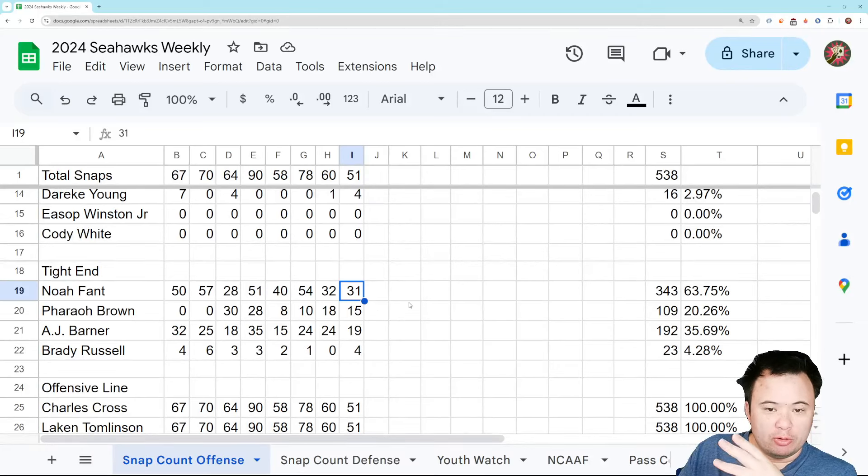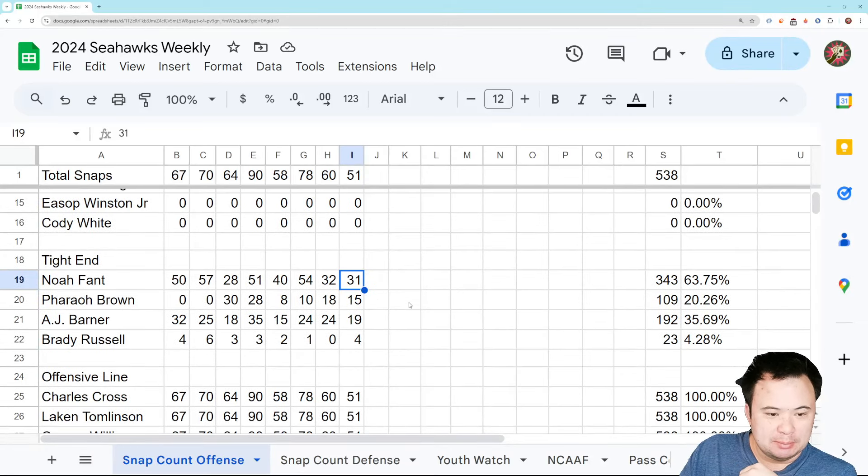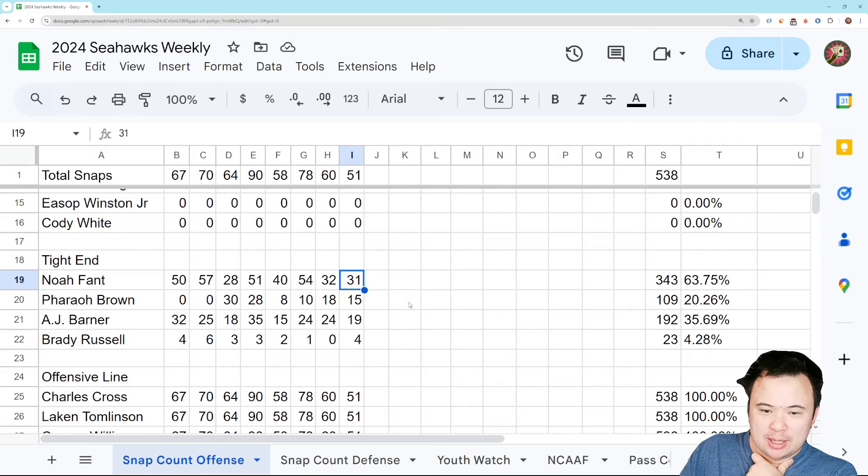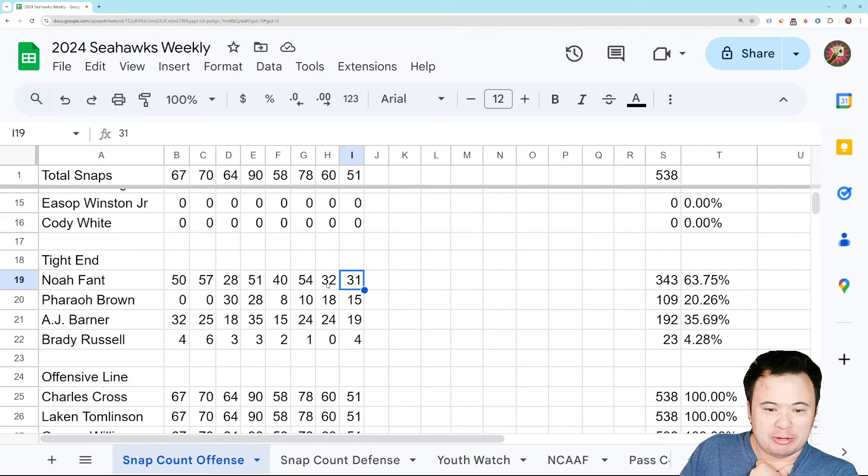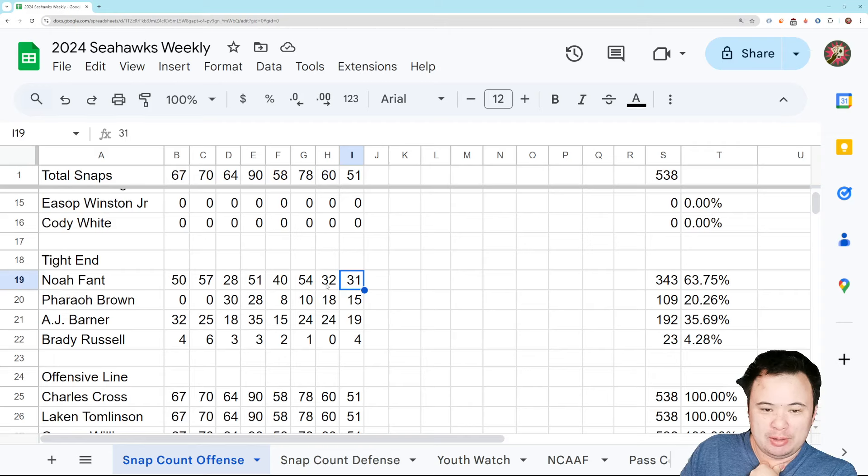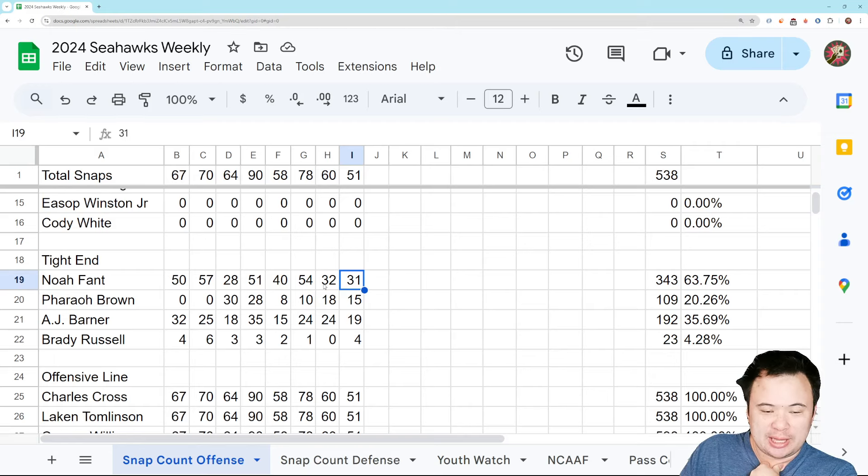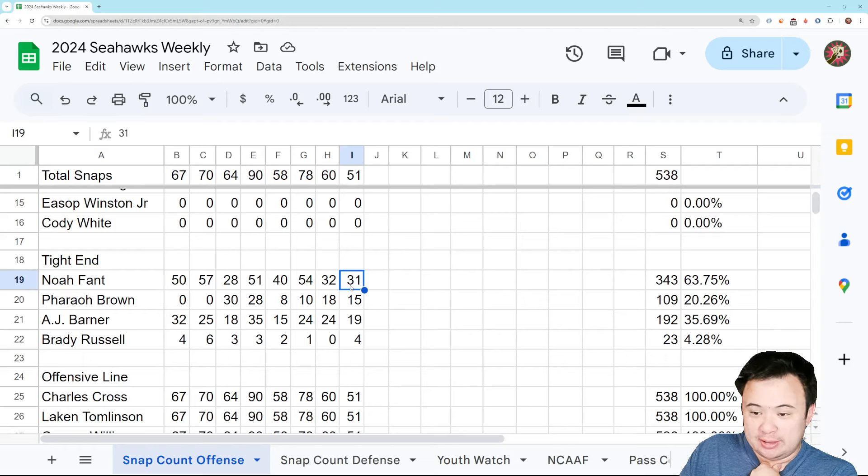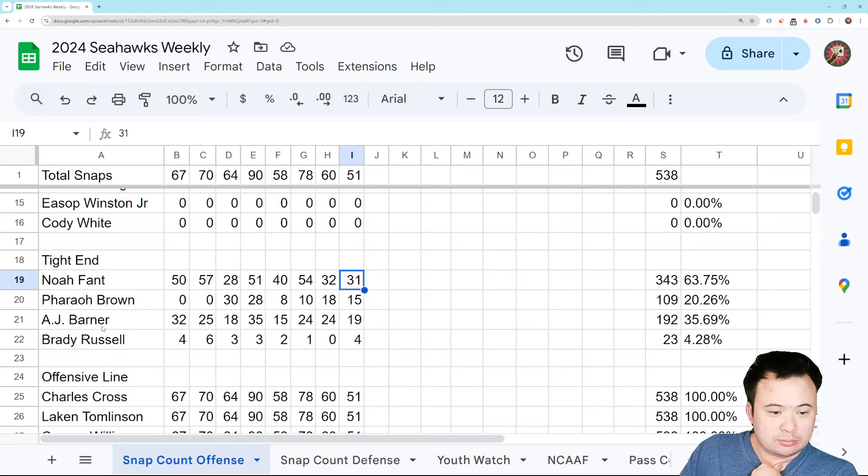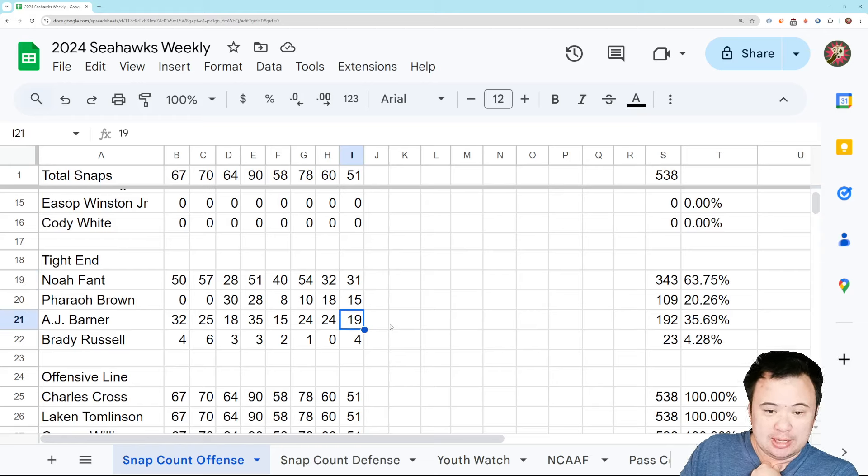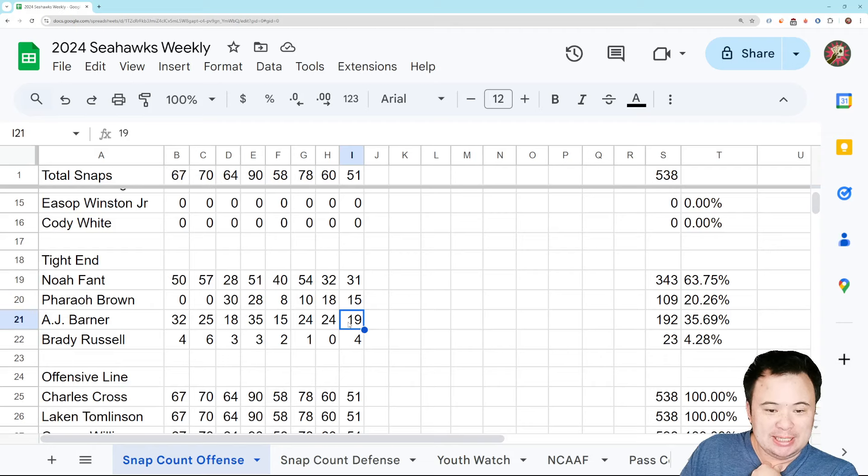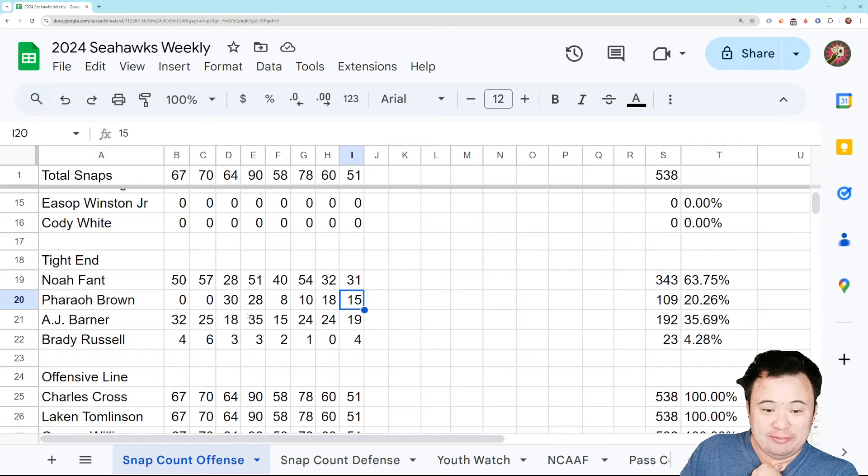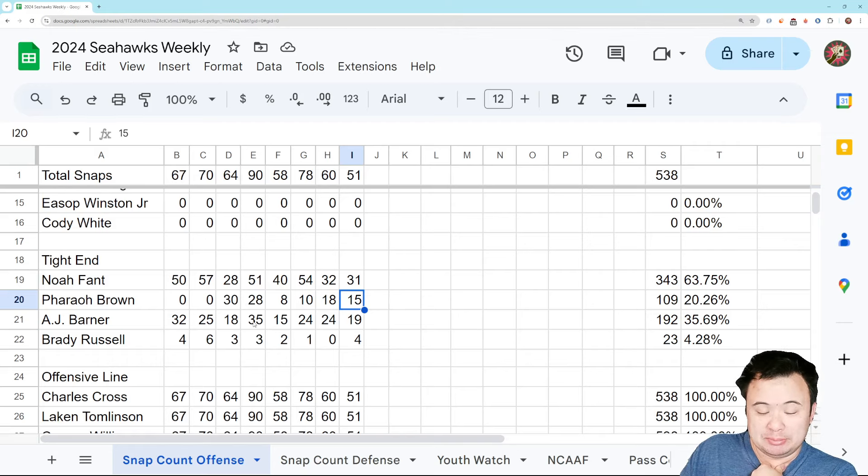Tight end, Noah Fant, 31 snaps. Little more than half the game. Again, it feels like he does better in games where he plays about half the game or maybe even a little bit less. Like those are the games he actually puts up numbers. I don't know what to read into that, if anything. But AJ Barner continues to be the secondary tight end on this team. 19 snaps. Farrell Brown had 15. This is the fifth game in a row where Barner's gotten more snaps than Farrell Brown.